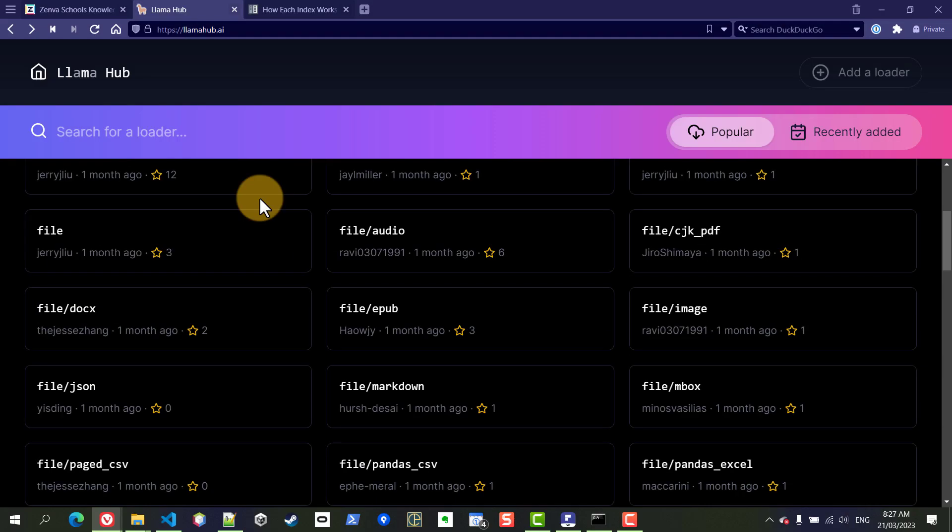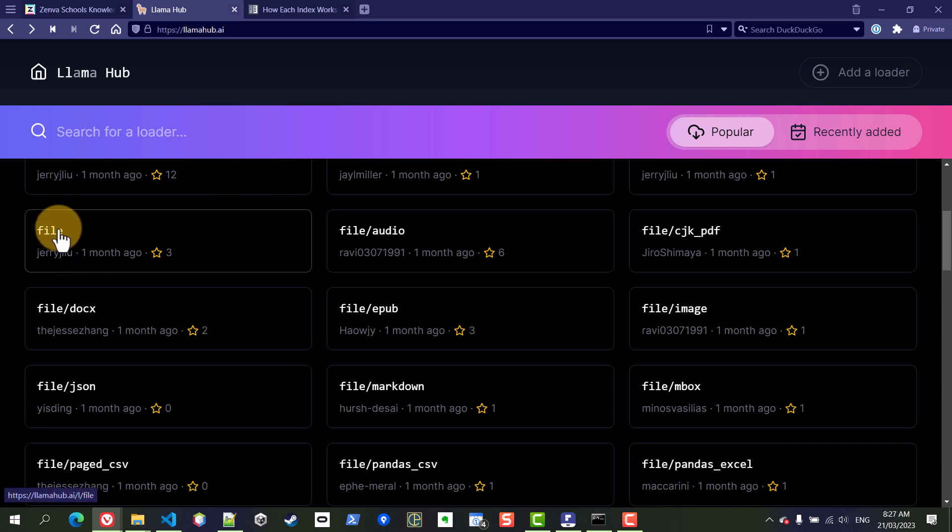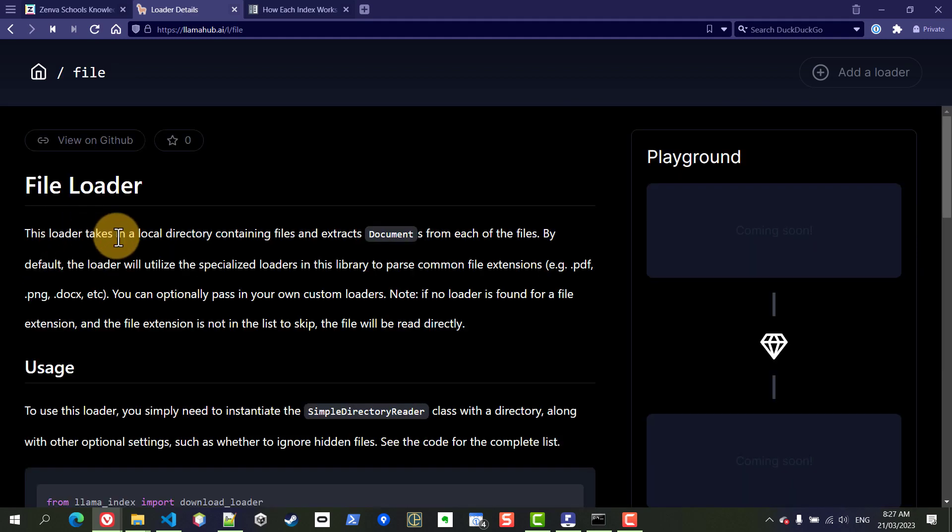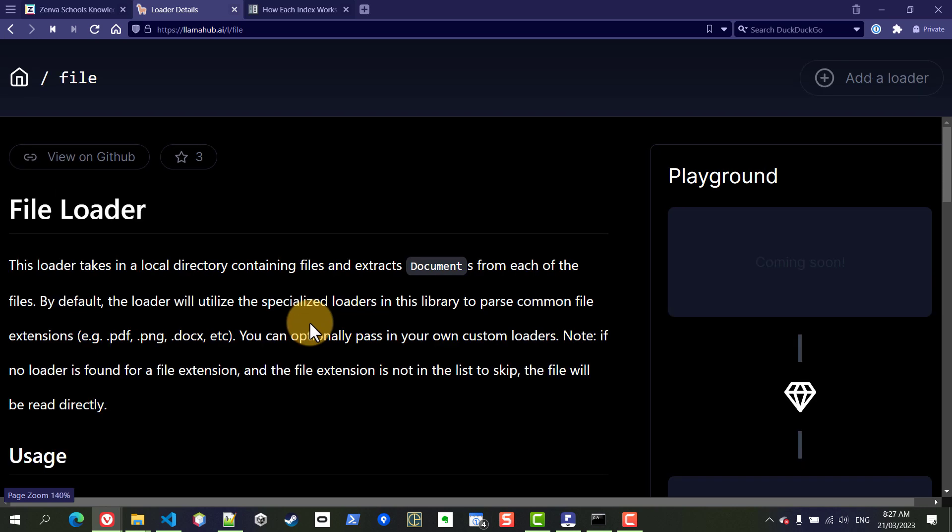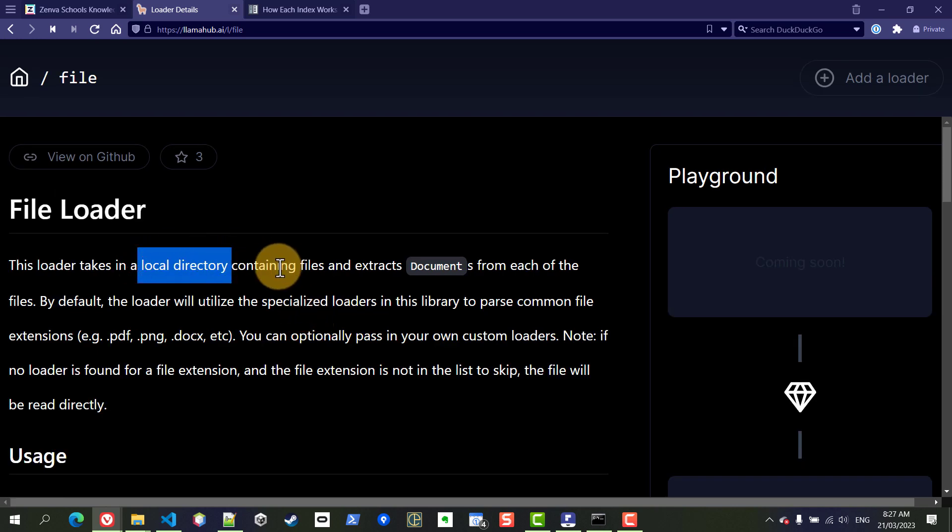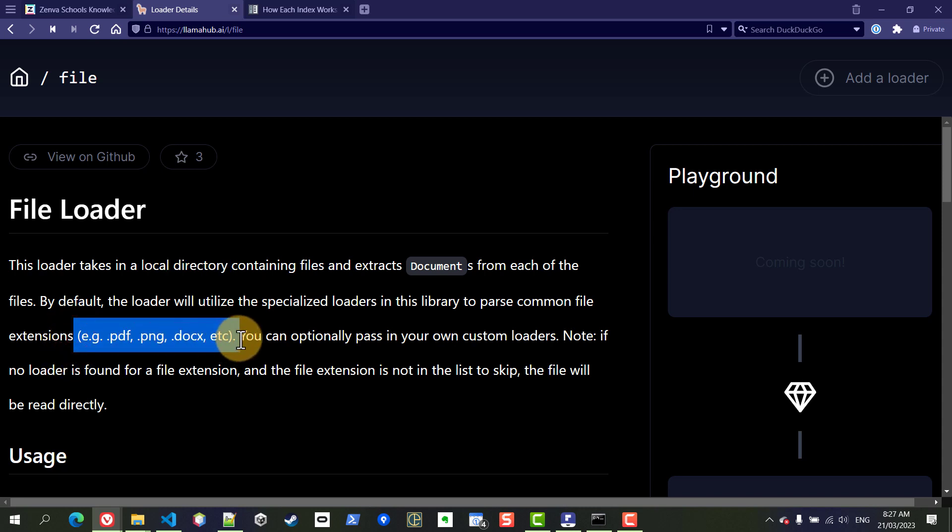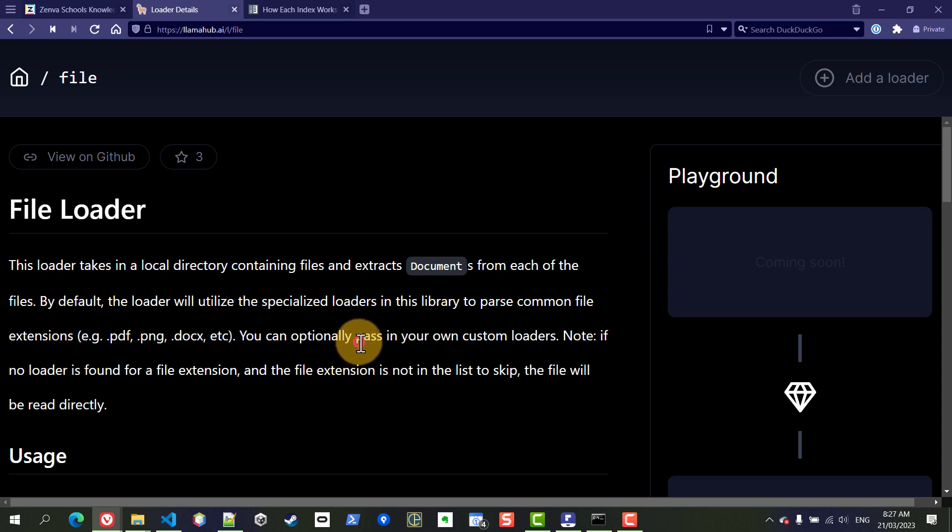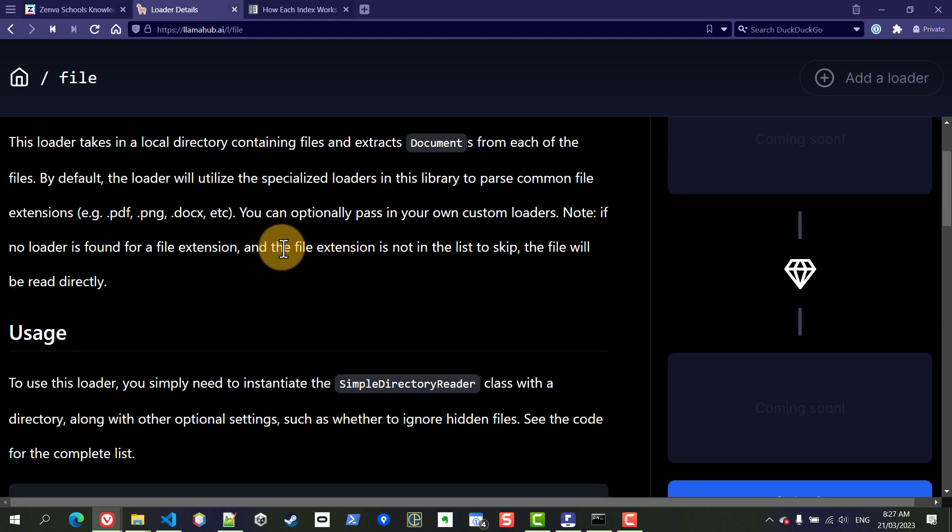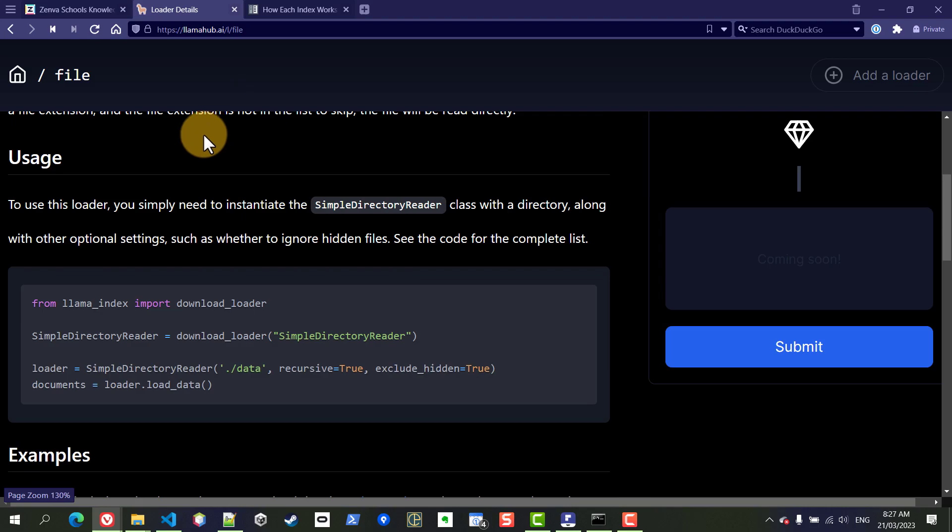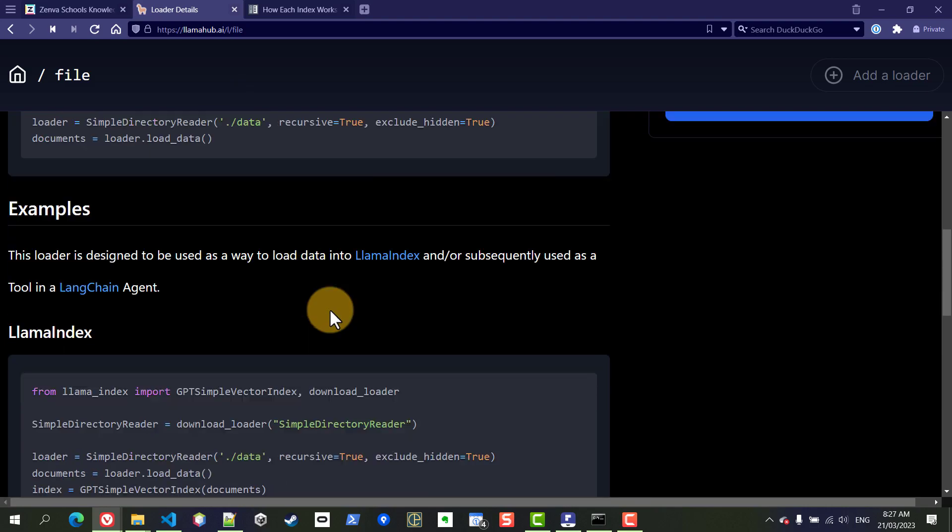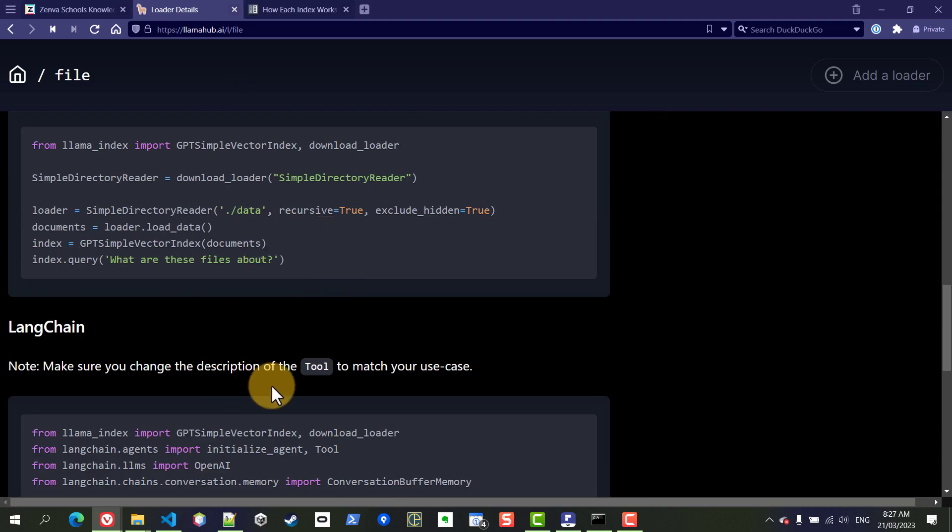But for the purpose of our knowledge hub, our company hub, we're going to be using a very simple one, the file loader because this allows you to read a local directory that is going to be containing multiple files and it supports most of the file formats that we would possibly need here. So the ones that we are using are all supported and when you go to any of these loaders you're going to find documentation as well as examples.